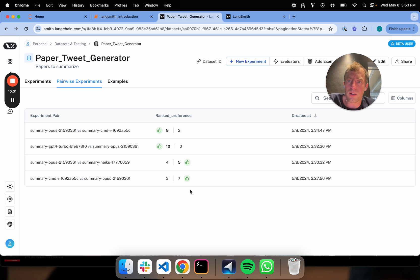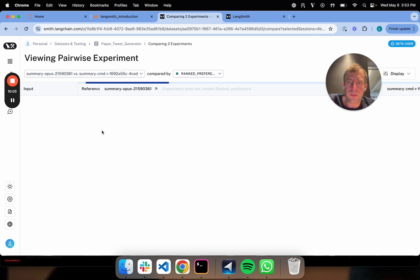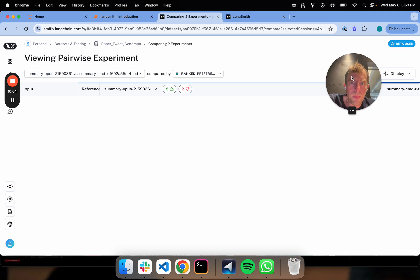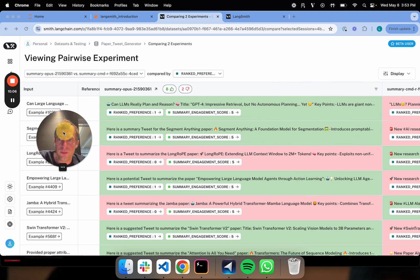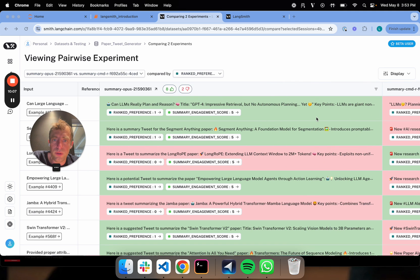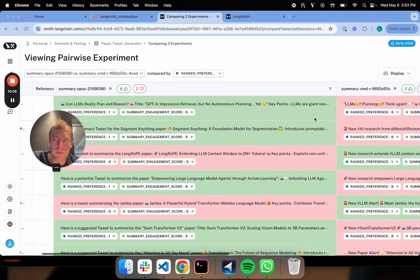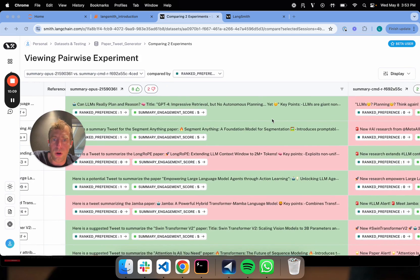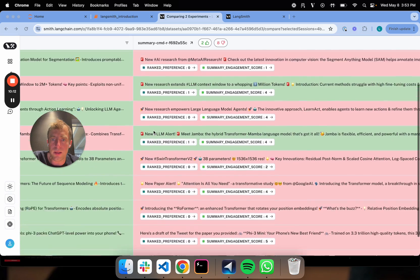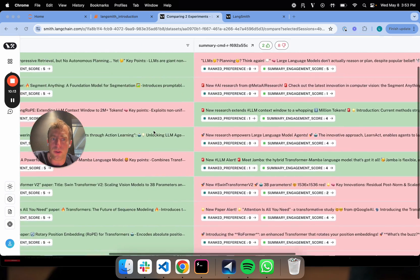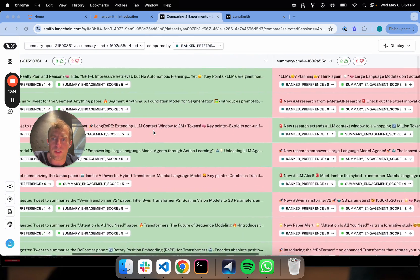Now we can also click on these and zoom in. So this is pretty nice. You actually see a good view of here's your Opus response, here's Command-R. You can really see clearly which one is preferred and why. That's actually pretty nice.